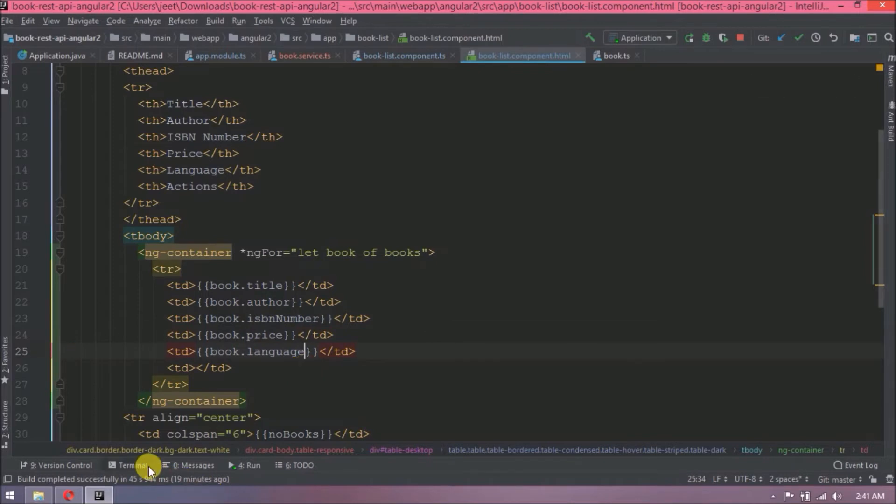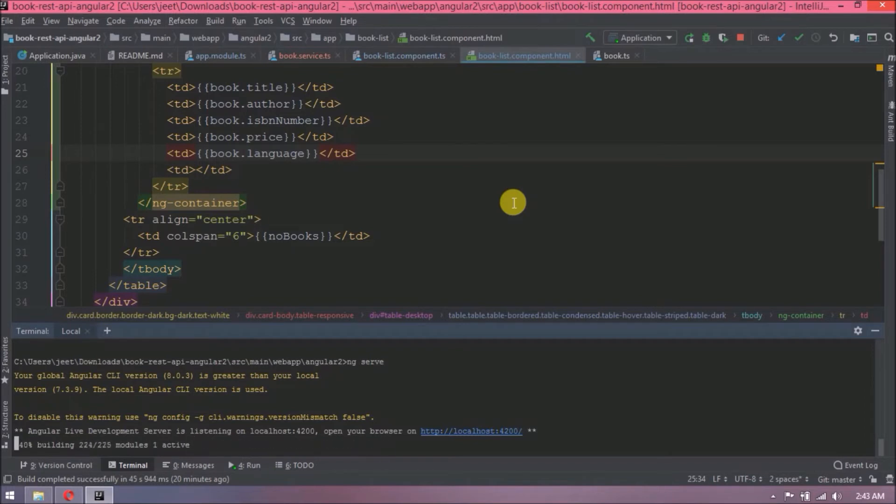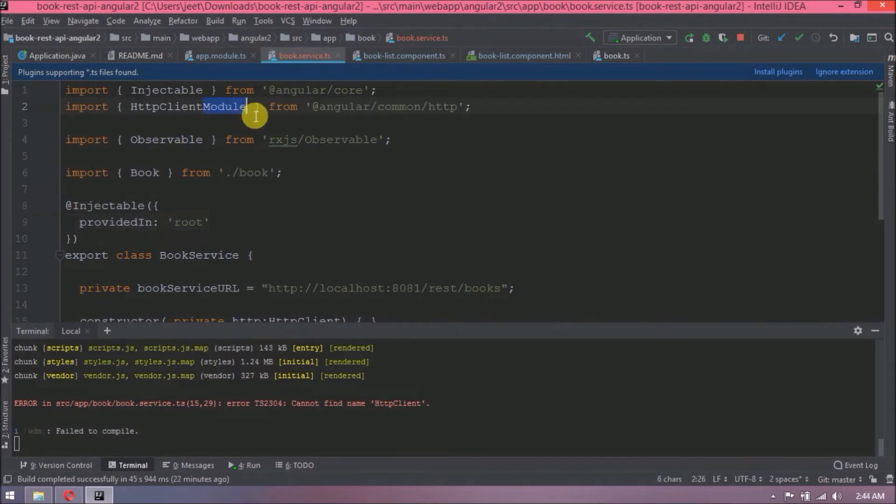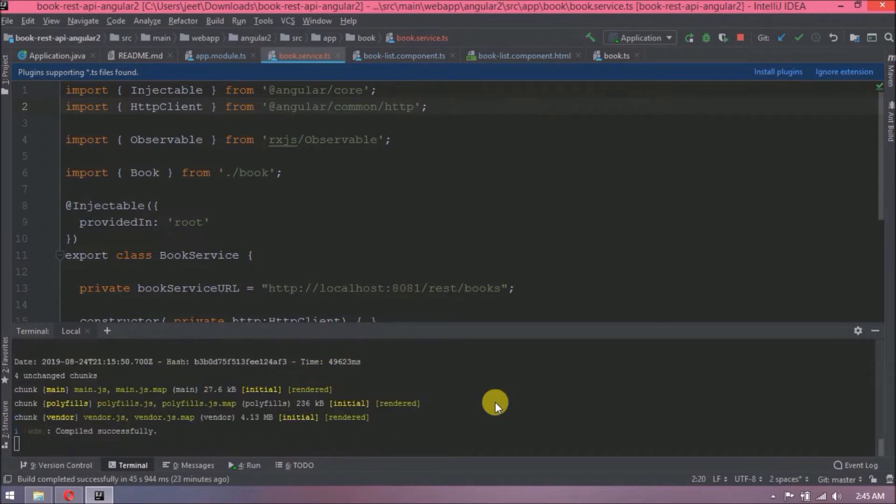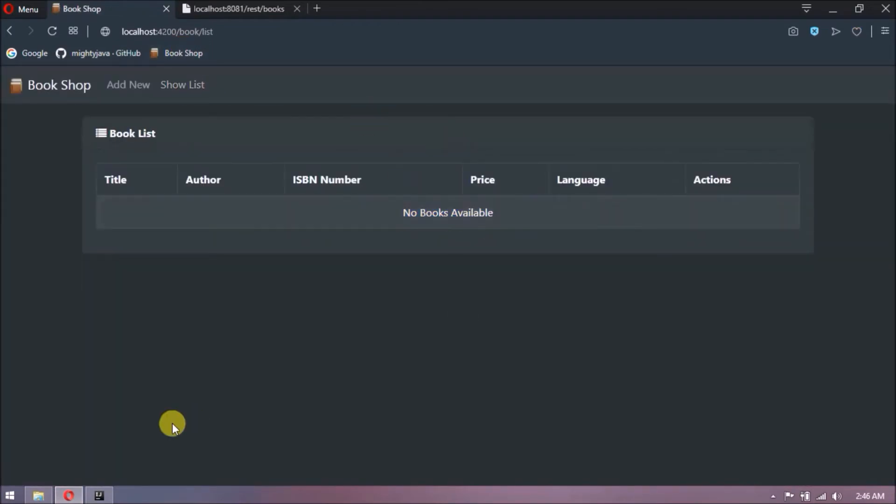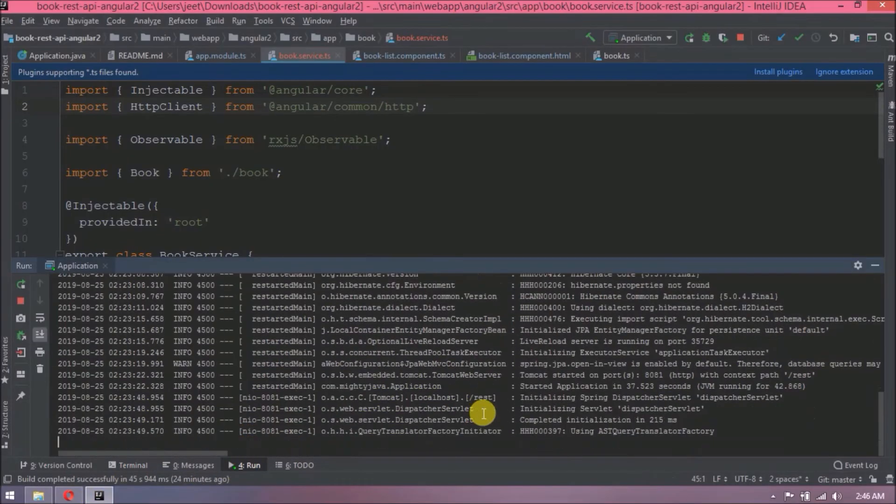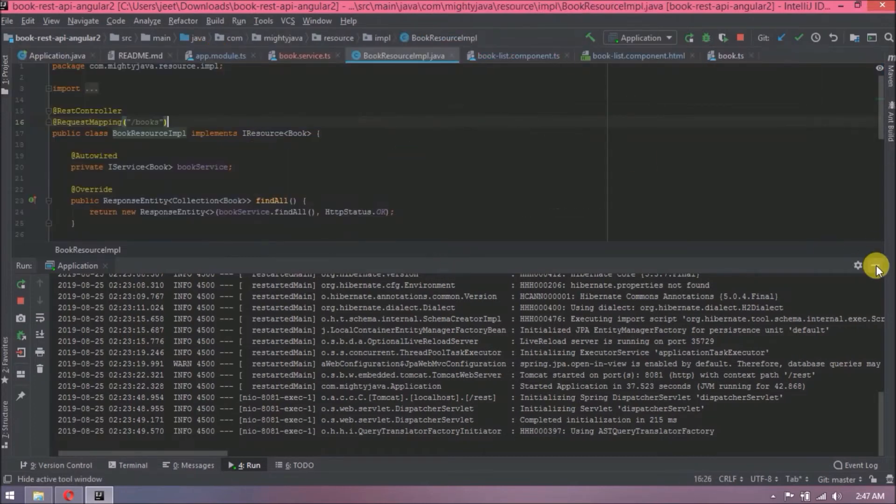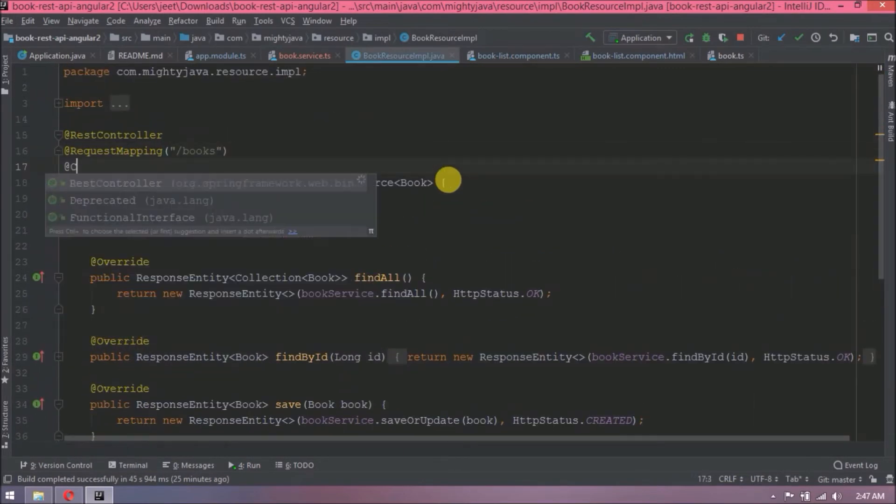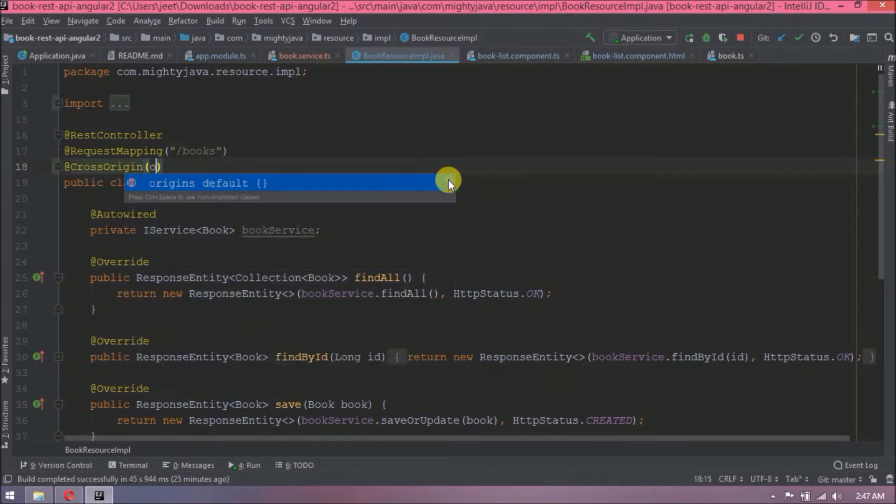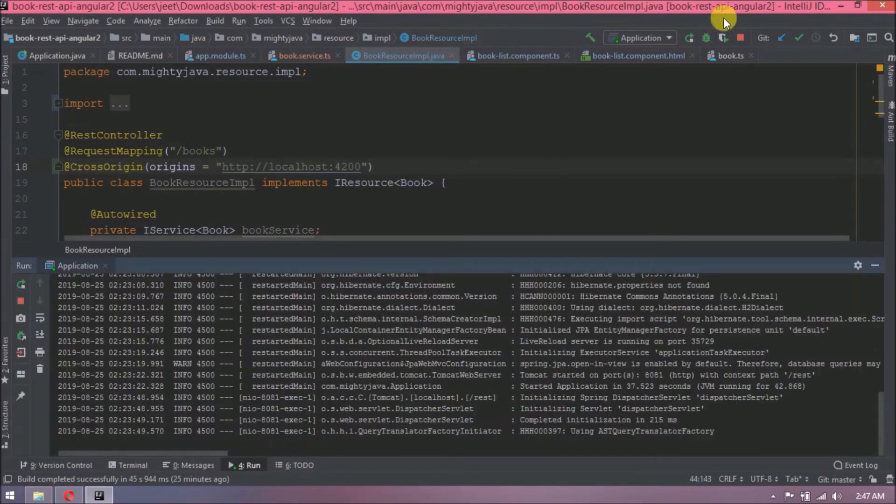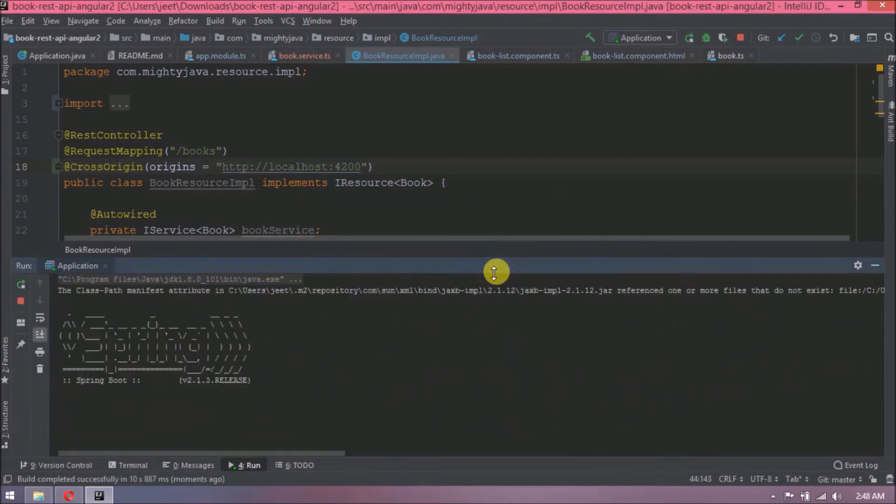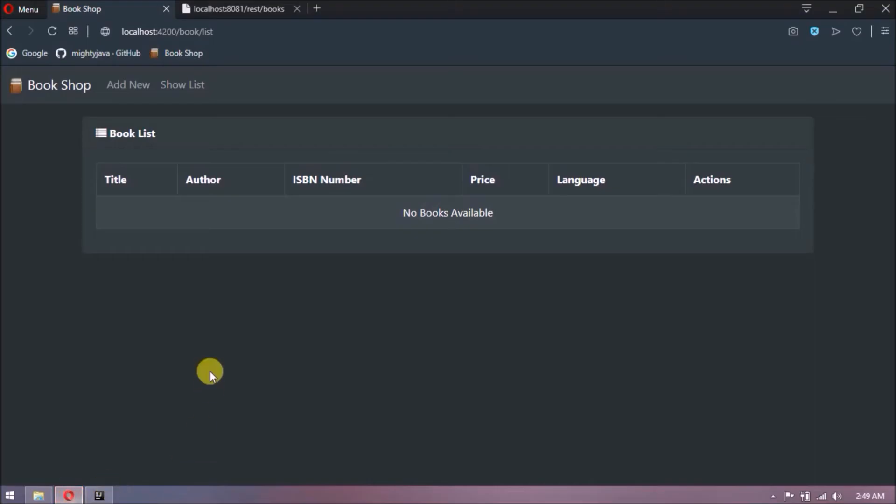That's it. Now let's compile the project. It is giving an error because instead of HTTP client I added HTTP client module. Let's change. Compilation starts automatically. Compiled successfully. Let's check now. See, still book list is not coming. Now it's a problem with the Spring Boot project. So if you observe now we are calling service from Angular 4000, so we need to add cross origin in book resource. The application URL. Now pass origins as the Angular application URL. That's it. Now restart the server. Server started. Now let's try again.